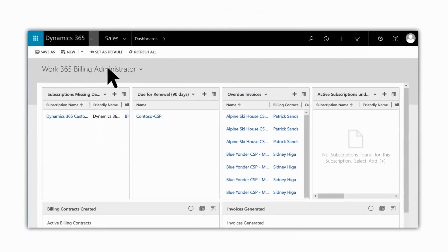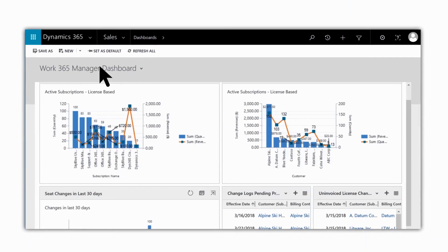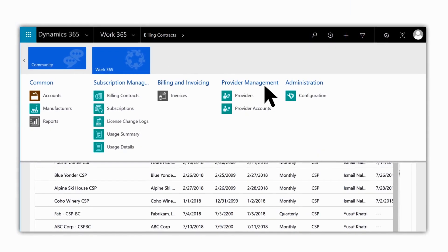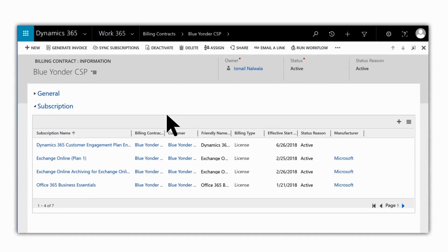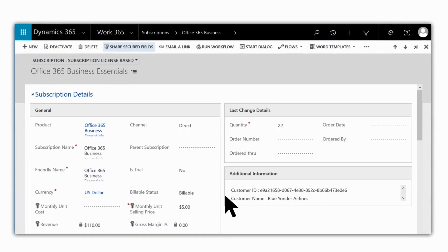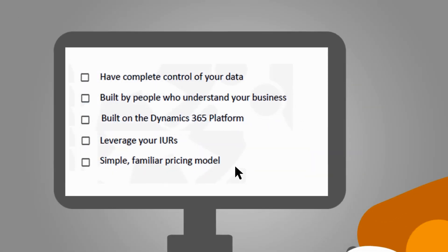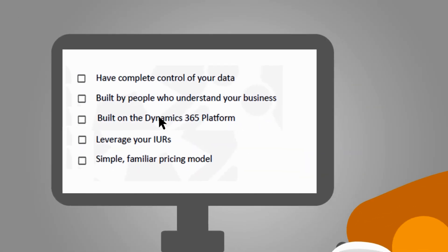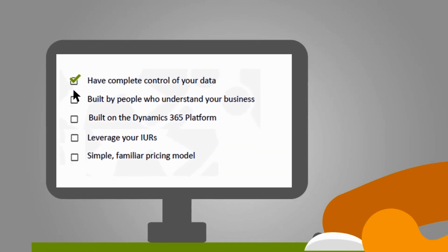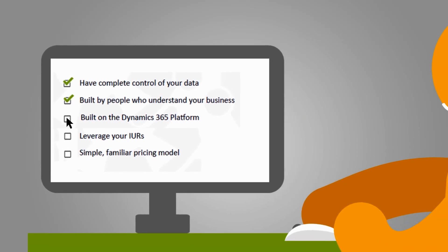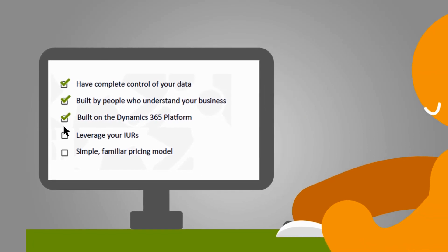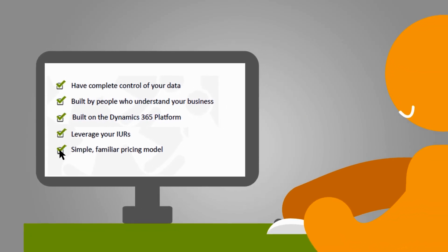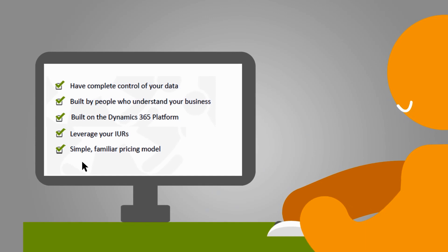Built on Dynamic CRM, Work365 was designed by people who understand your business and challenges. Whether you are selling your own products or provisioning them from third parties, distributors or Microsoft, Work365 gives you a holistic view of your customer data on one system.